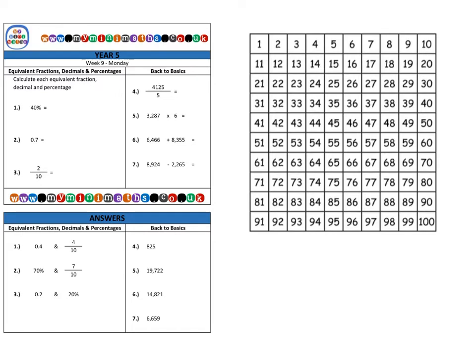Before we begin, we're going to have a look at this 100 square grid on the right. As we can see, it's split up into 100 separate parts, but for today's session we're going to look at breaking it up into 10 equal parts.